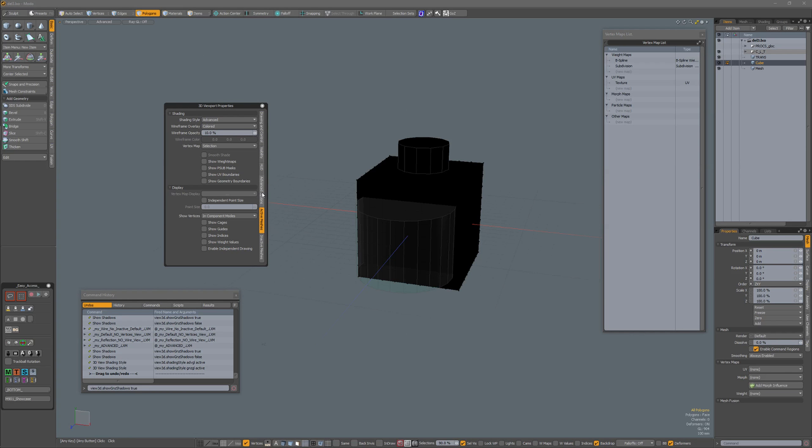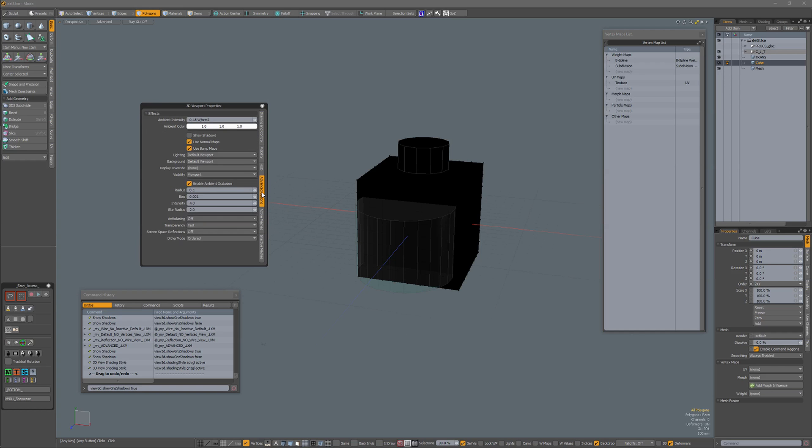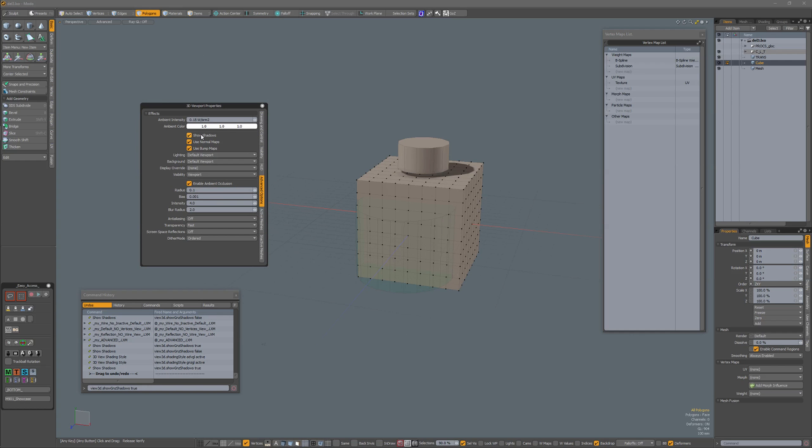The only way I've found to remedy this is to go back to your Advanced Options and check Show Shadows. And if you don't want your shadows, uncheck them again.